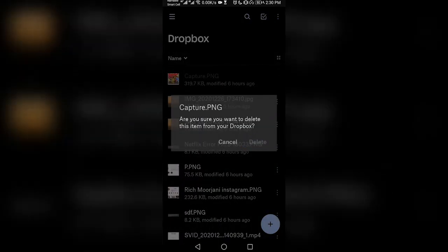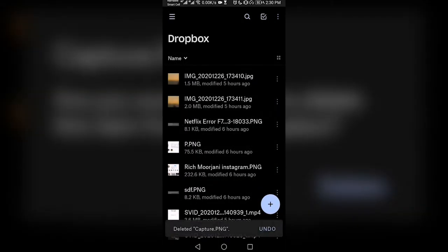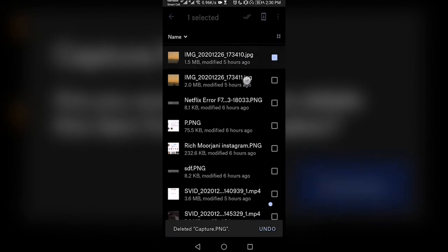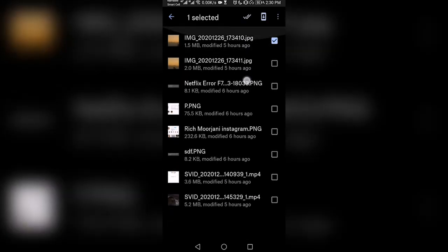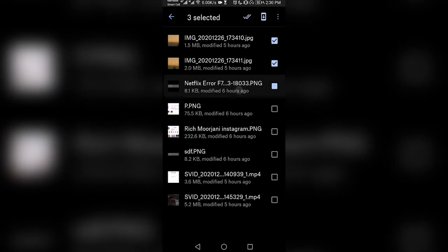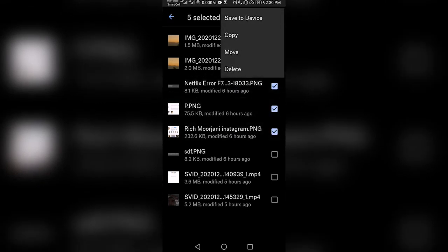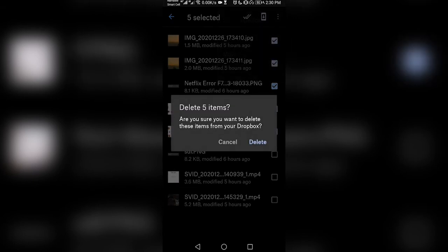If you want to delete multiple files at once, tap and hold on any file you want to delete and select other files. Tap on the three-dot icon at the top right corner of your screen and select delete. A pop-up will appear, select delete to confirm.